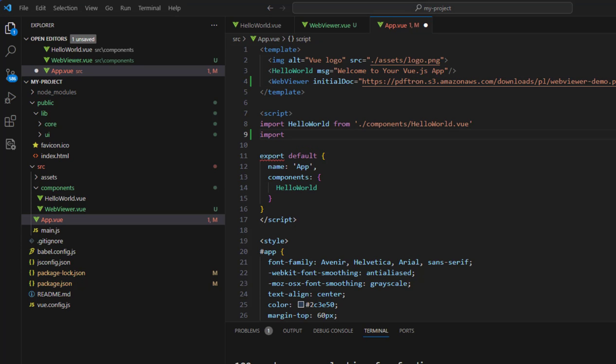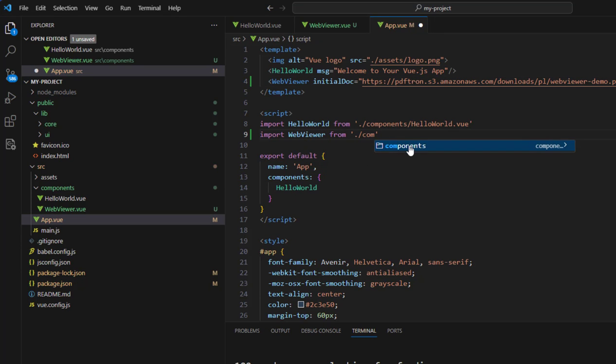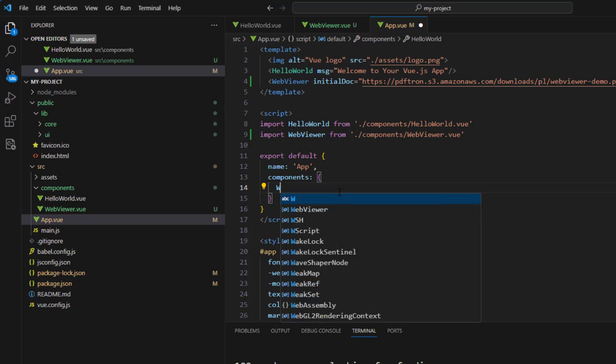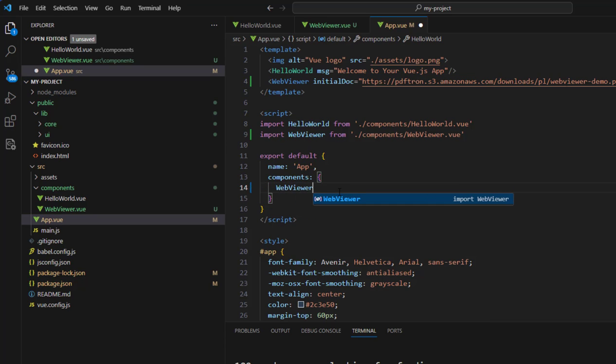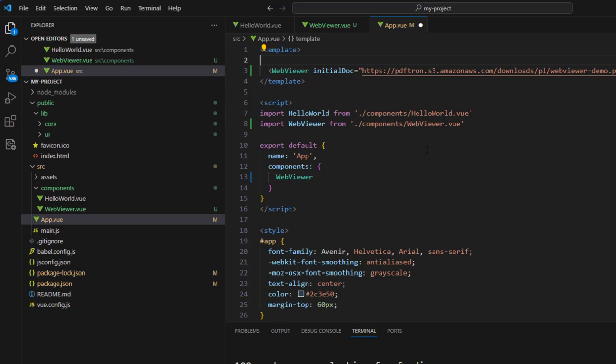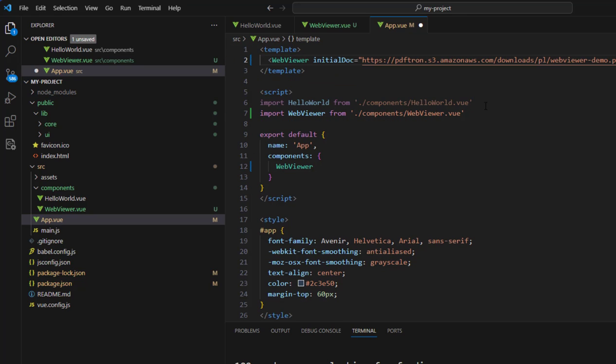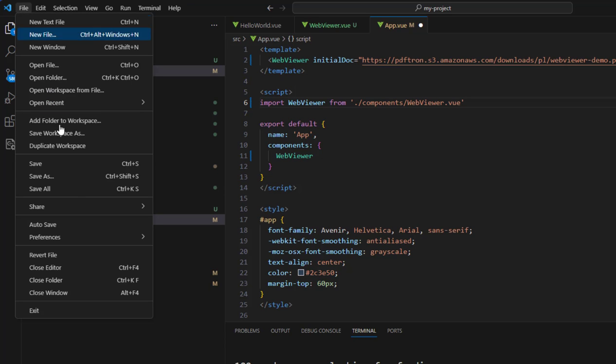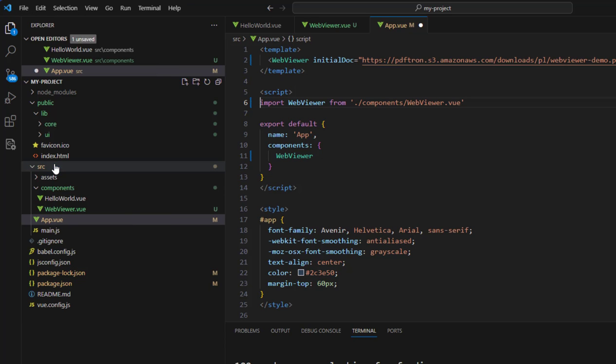Now we need to import our WebViewer component, and we can get rid of the HelloWorld component and the various tags that aren't needed. Making sure that we have our WebViewer component specified within the default export. We just need to save everything and restart the server.